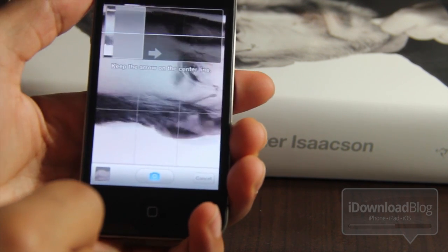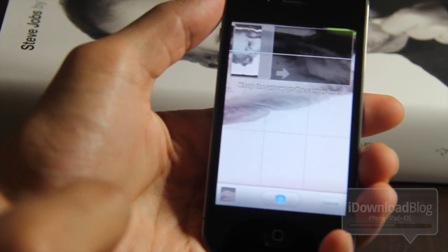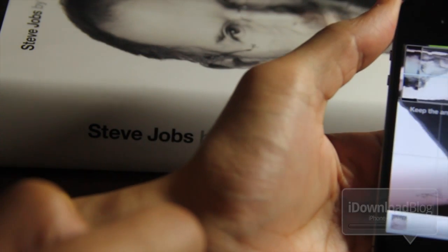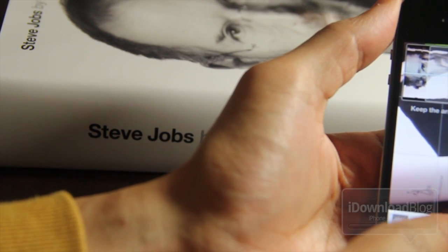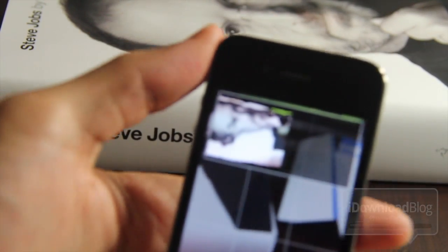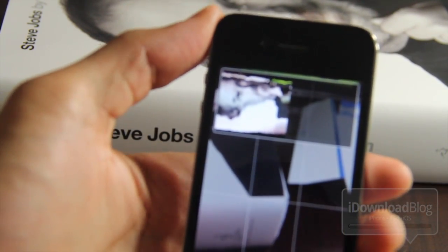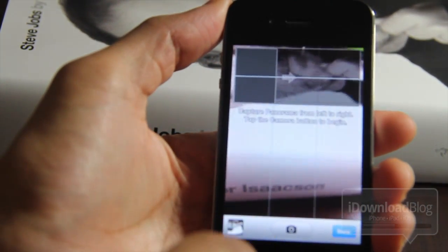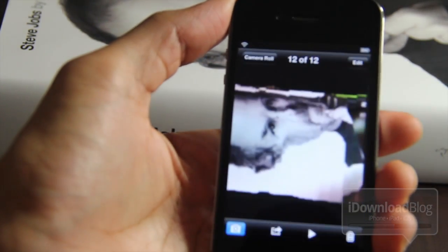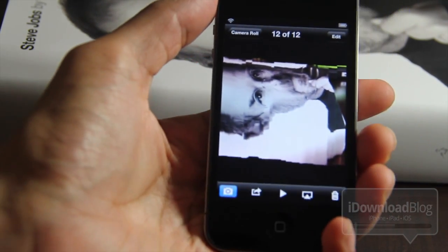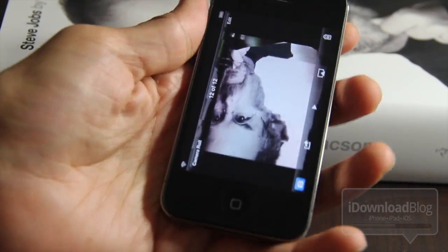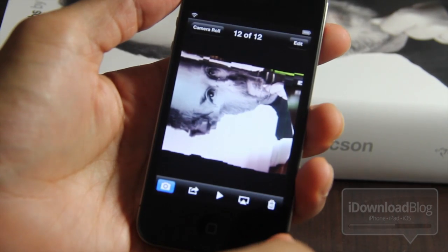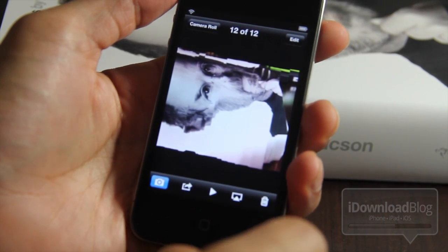All you do is hit the shutter button, and then you just drag the phone from left to right, sort of like that. It stitches all the photos it takes together and then creates one panoramic image, as you can see. It didn't turn out as good as it should have, but this is just a test.